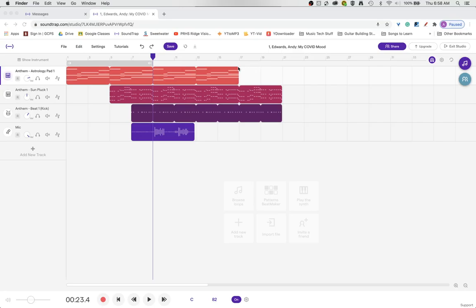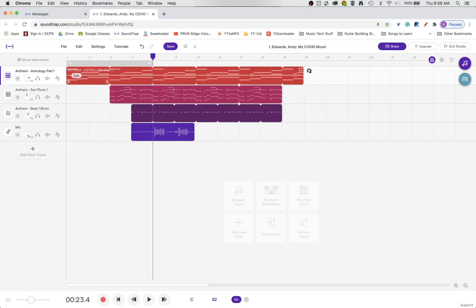If you remember from our last videos, the way that you lengthen a loop region is to grab its end section right here.